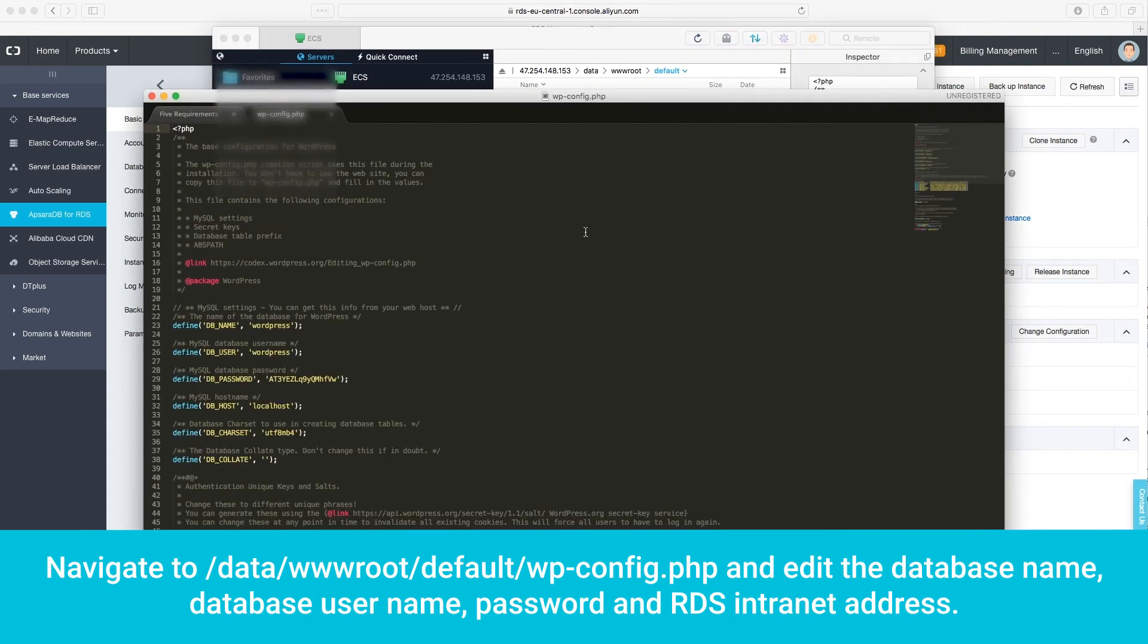And edit the database name, database username, password, and RDS intranet address.